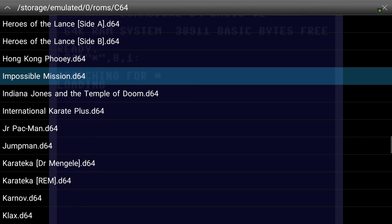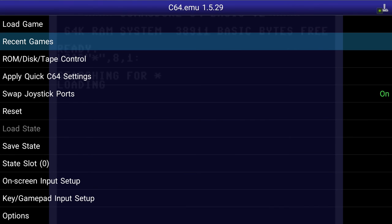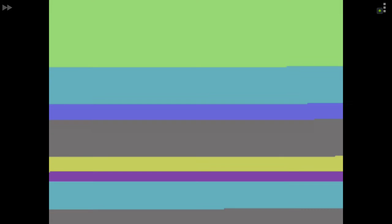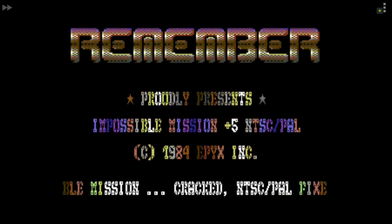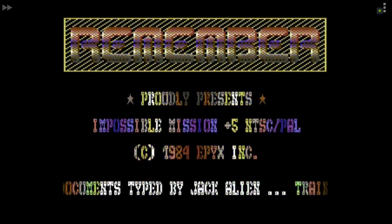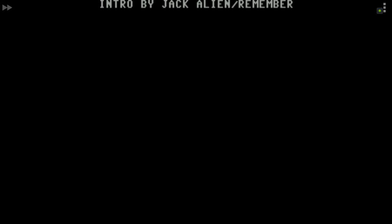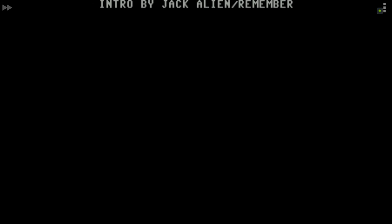Let's get rid of true drive emulation — NTSC, no true drive — see how much quicker that is. It just skips right by. We can't speed up the decrunching though. It's another Remember crack, so you'll need a Space and a Run/Stop to get through the intro.